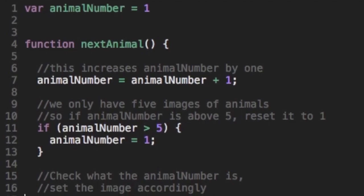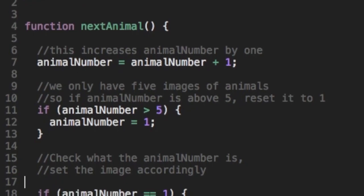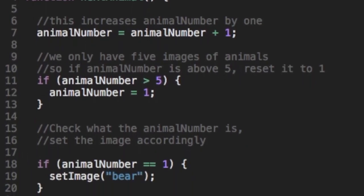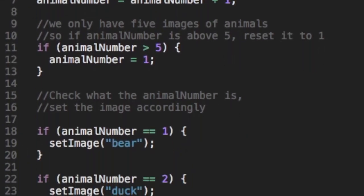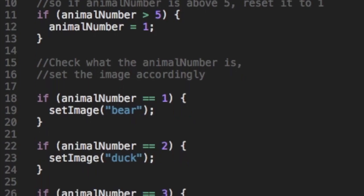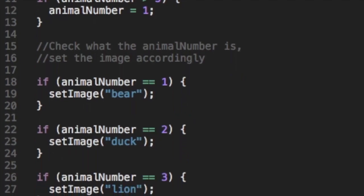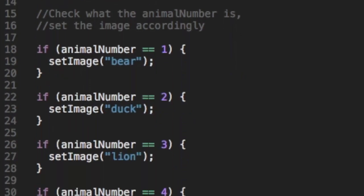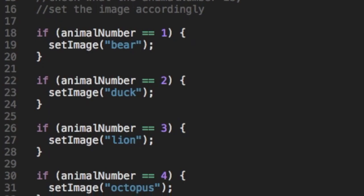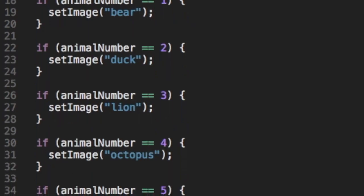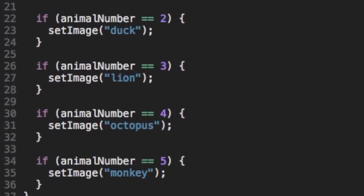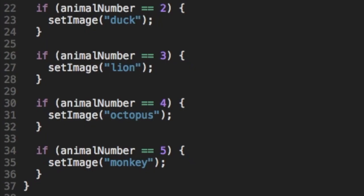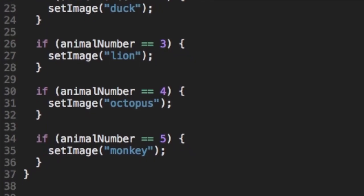As we go down, we want to make sure that animal number isn't too high because we only have five animals. So if animal number is greater than five, we reset it back to one. And finally, we get to the set of five if statements at the bottom of our code. And all it does is check what animal number is and set the image to the corresponding animal.